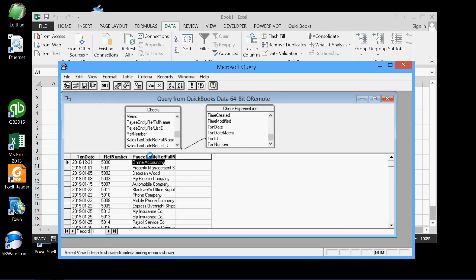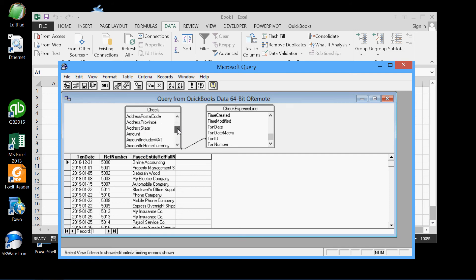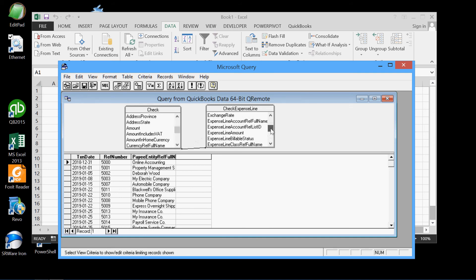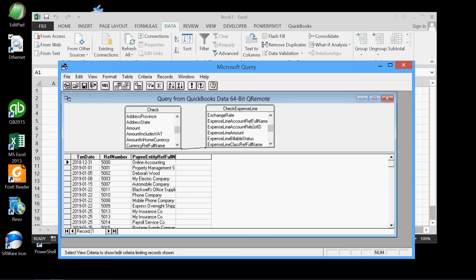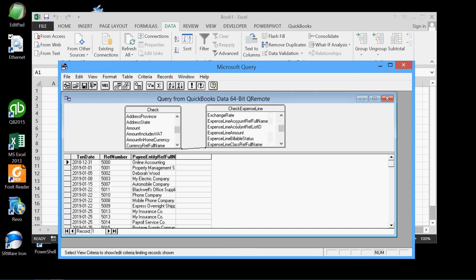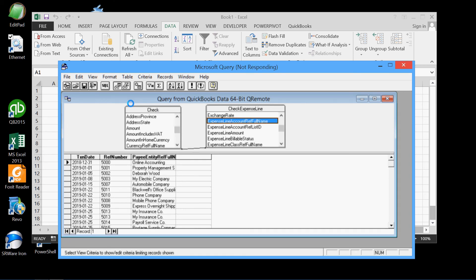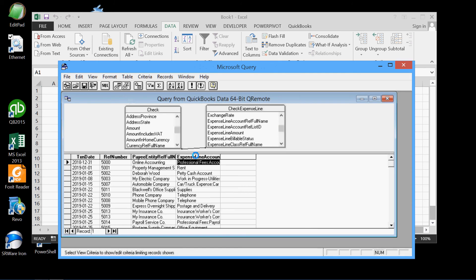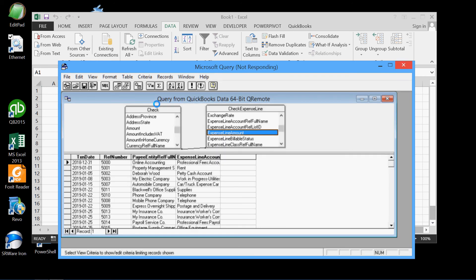Okay. And now we can put the amount. However, again, the amount in this table is the total amount. We don't want that. We want the amounts of each individual expense item on the check, and that comes from this table. So we find out those fields are over here. We want the expense line account reference full name, which is the expense account, and we'll wait once again for a few seconds. And the expense line amount.